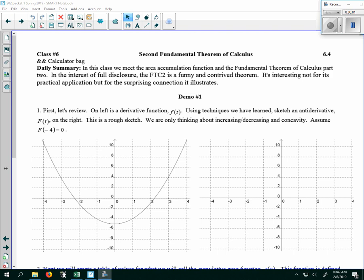In this class we're going to meet the area accumulation function and the Fundamental Theorem of Calculus Part 2. In the interest of full disclosure, FTC Part 2 is sort of a funny and contrived theorem. It's not really interesting for its practical application — we don't use it that often — but it illustrates a surprising connection between Calc 1 and Calc 2, between derivatives and area under a curve.